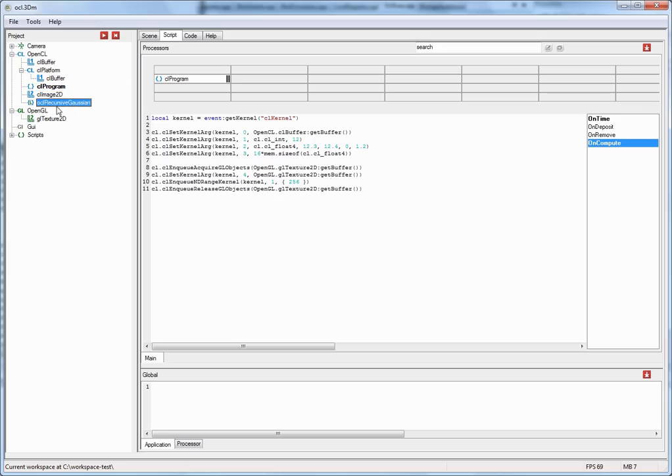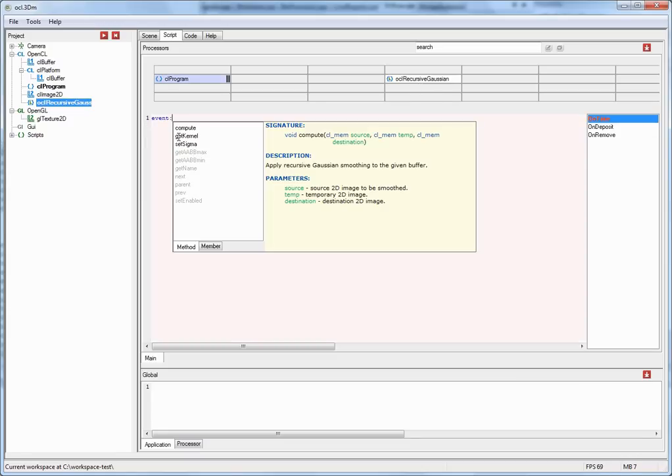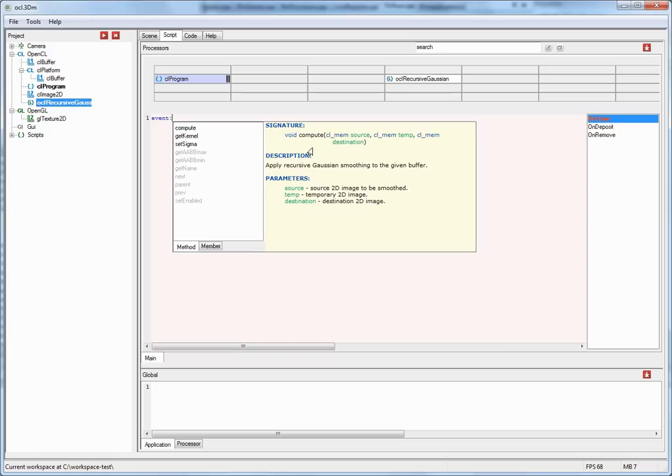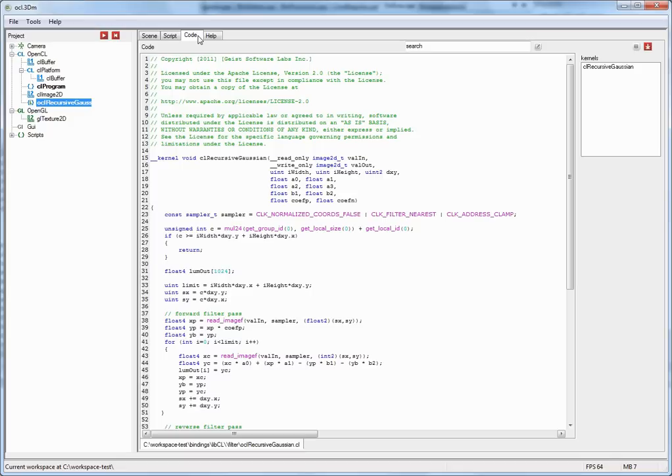So let's have a look at the interface of the recursive Gaussian. When I drag and drop this object here into the tree view, and let me type in event, you can now see this has a number of different functions. Amongst one of them is compute. Now this function requires arguments which are a set of different buffers. And this function now invokes the recursive Gaussian kernel that we've seen here. Some of the parameters to the compute function, now you can use all of the objects in LibCL.